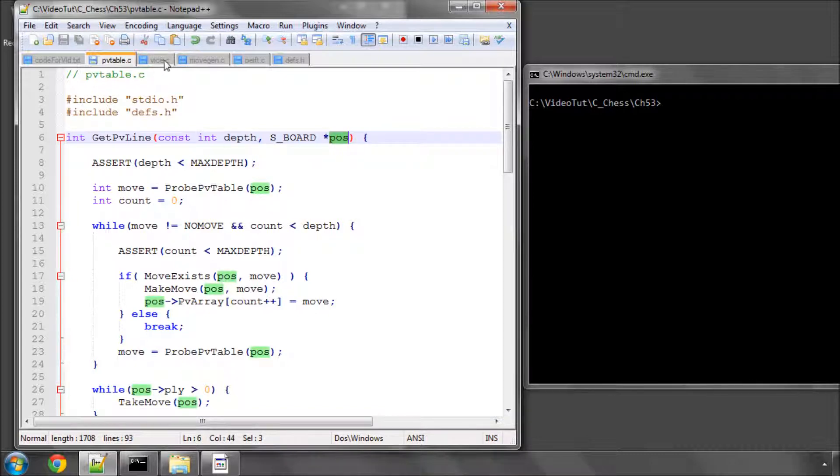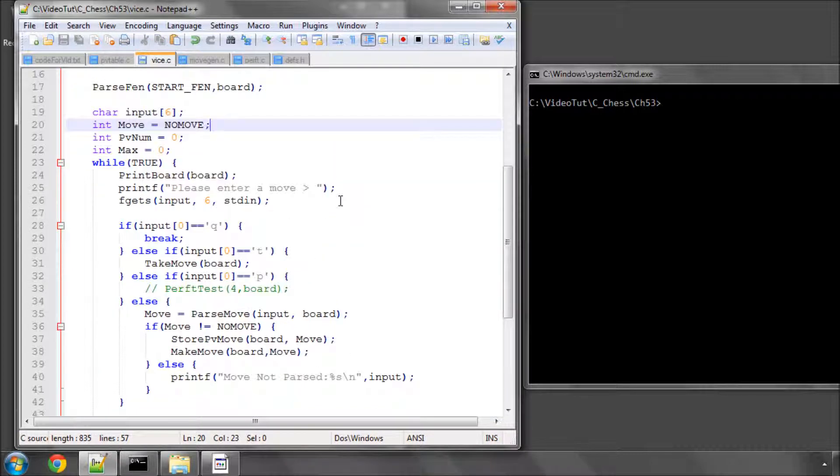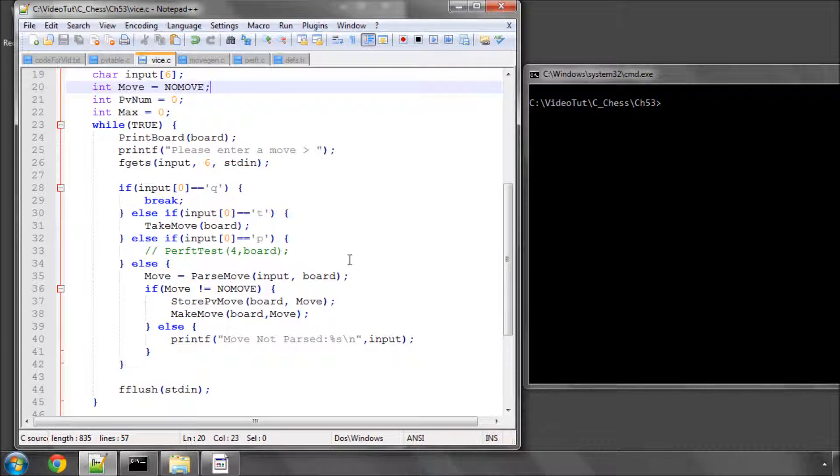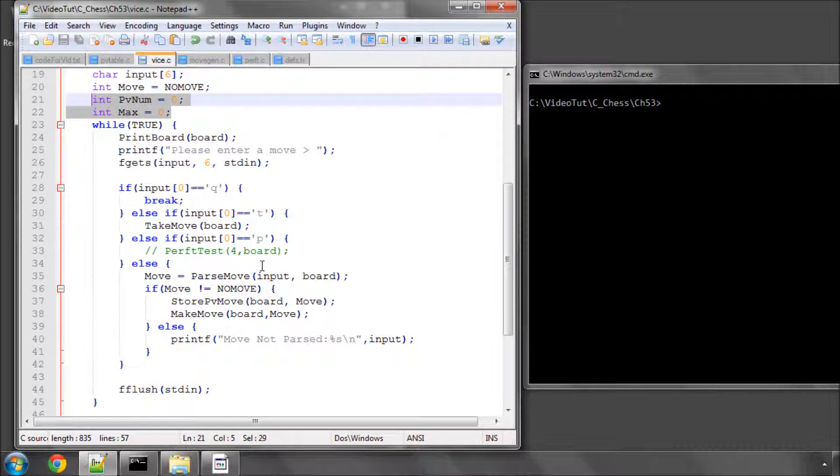So that's how we put our PV into principal variation into the PV array on the board. And now that all's remained is really to hack something into this while true loop here that we can have a very quick look at retrieving the PV from a phantom principal variation. And I've made some alterations to what was already there. I've added in a max and a PV num integers here, which we'll be using.